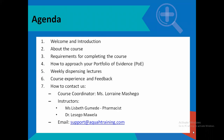We'll talk a little bit about the course, the requirements for completing the course, how to approach your portfolio of evidence, the weekly sessions and what they are meant for, how to give back your course experience and feedback, and how to contact us — which is easily done through Miss Lorraine Mashiho, whether through the WhatsApp group or via email through support@aquatraining.com, and she will direct your comment or feedback to the necessary person.